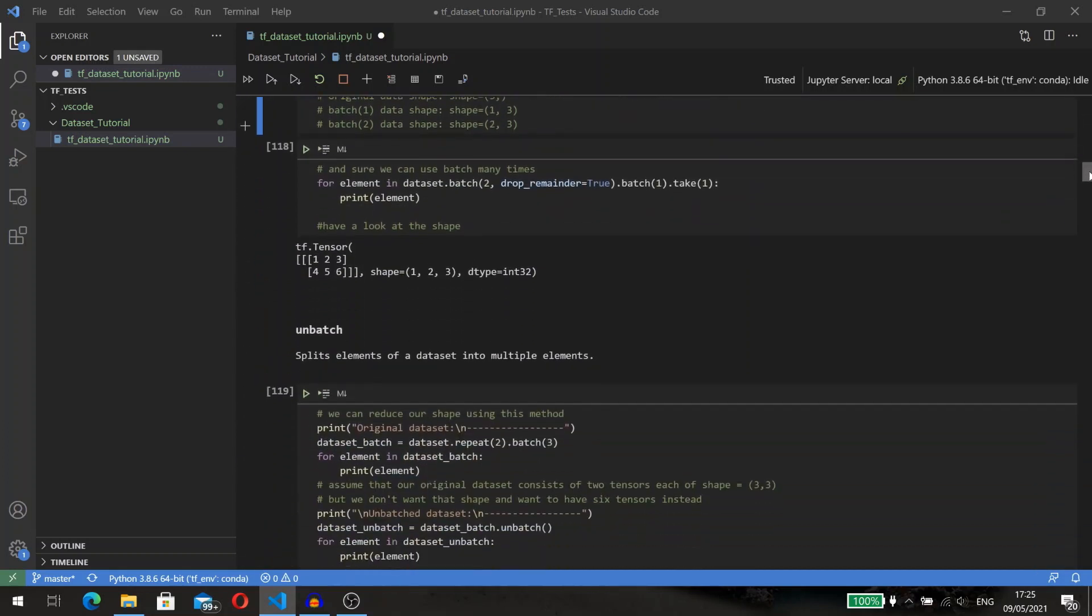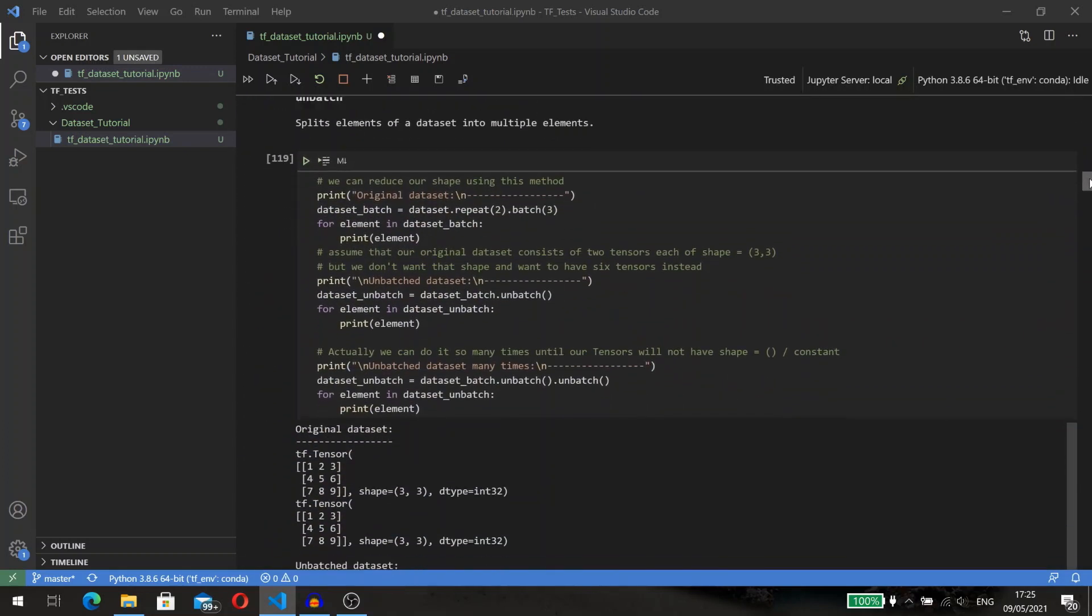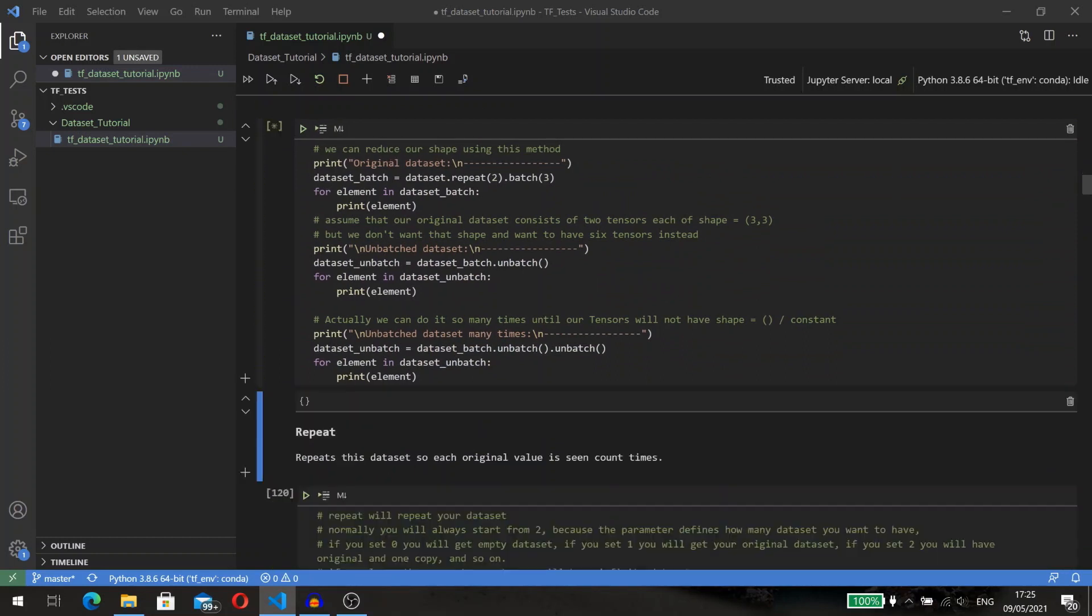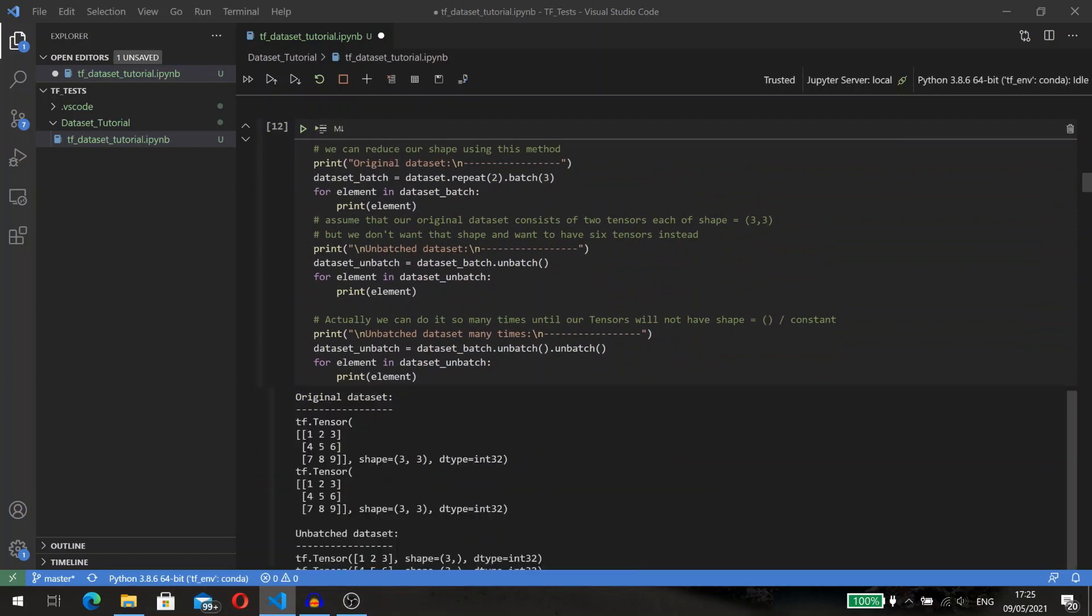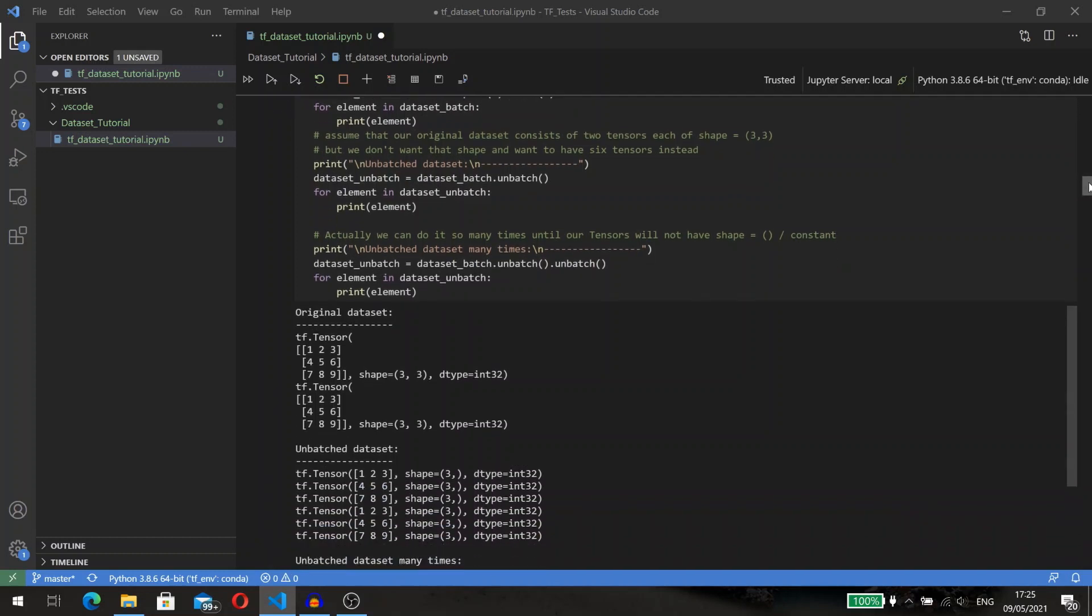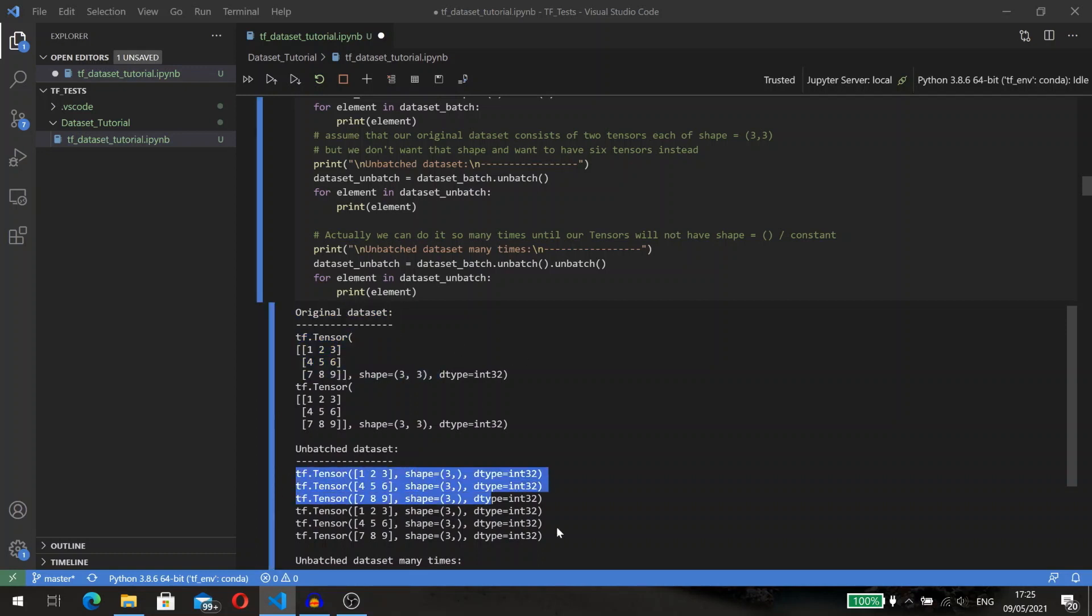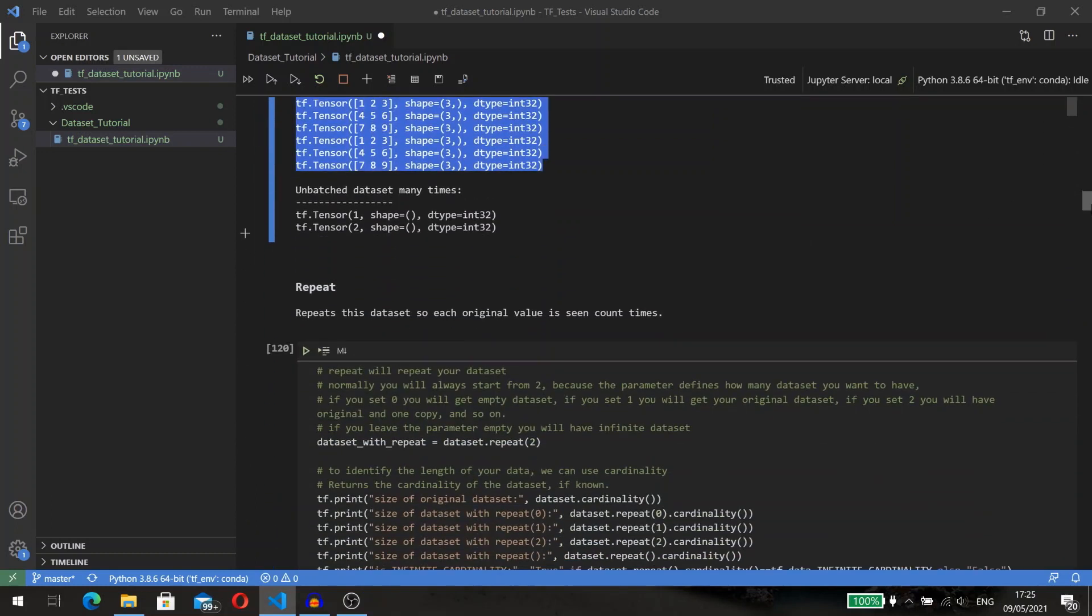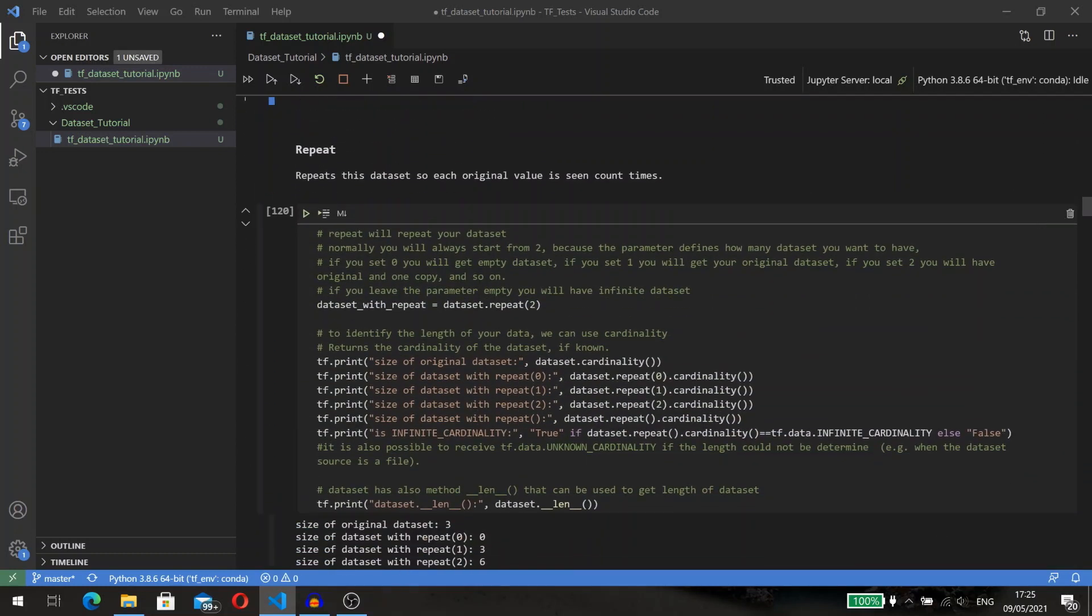As we have the batch method, we also have unbatch. Unbatch splits elements of the dataset into multiple elements. Assume that your original dataset consists of two tensors, each with the shape 3x3, but we don't want that shape and want to have six tensors instead. Then we can use the unbatch method.